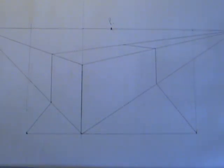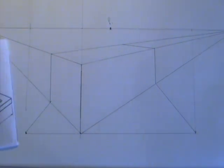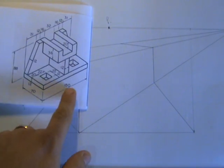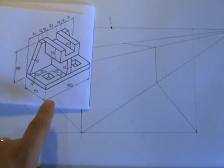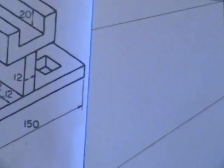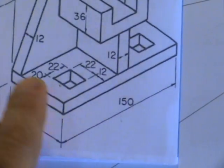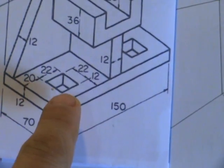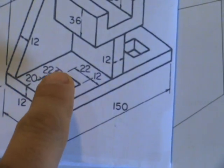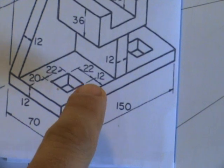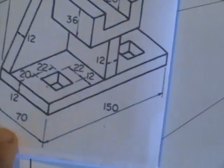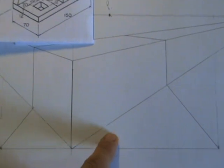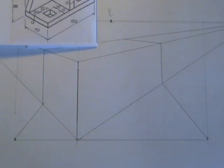Now, what you need to do now is, any dimension taken on this length, for example. Here you have this 20mm between that hole and the edge. Another 22mm of that hole. Those lengths shouldn't be taken directly on the crate. They should be taken on this true length here.